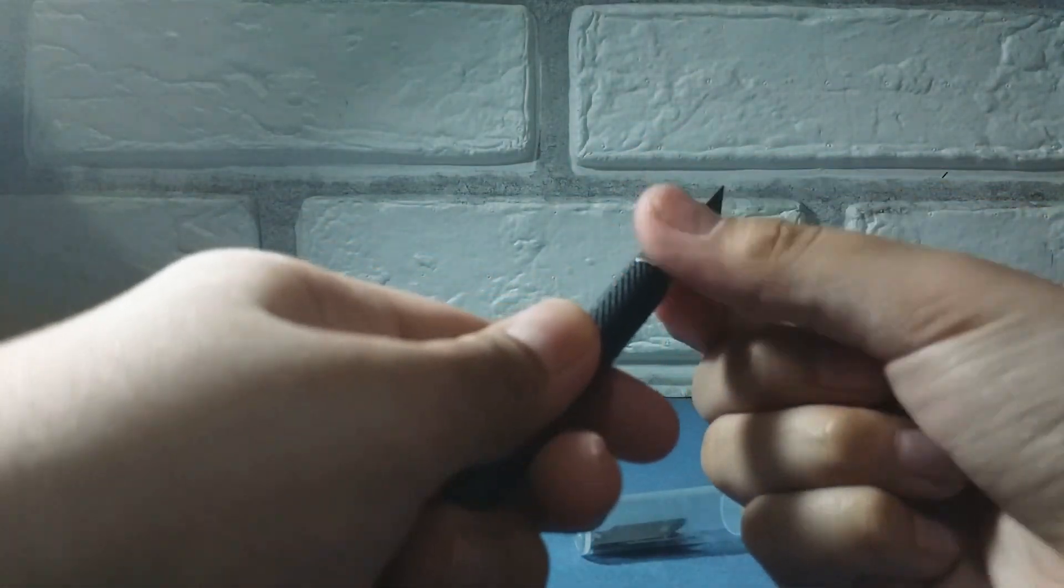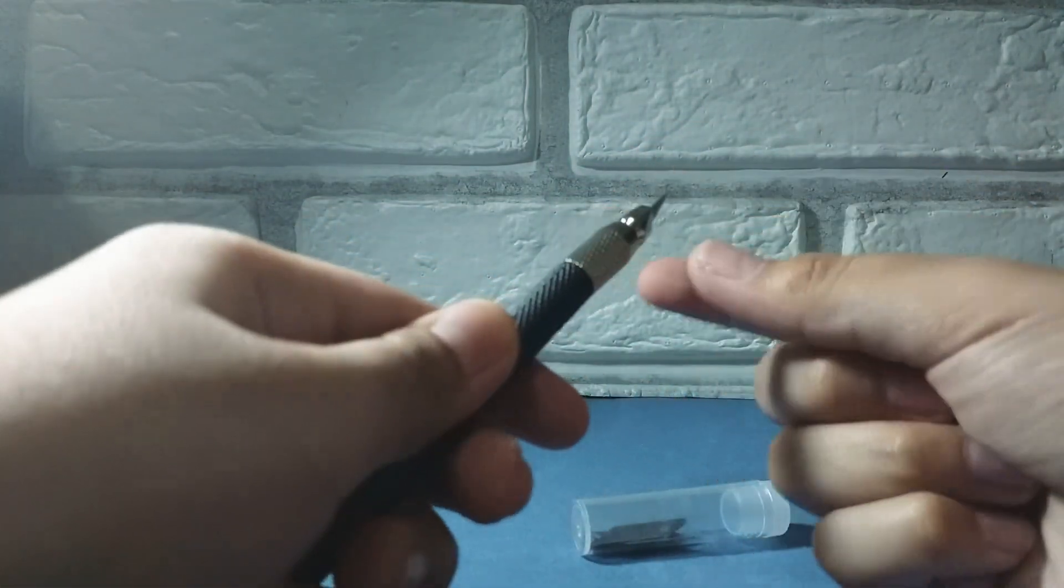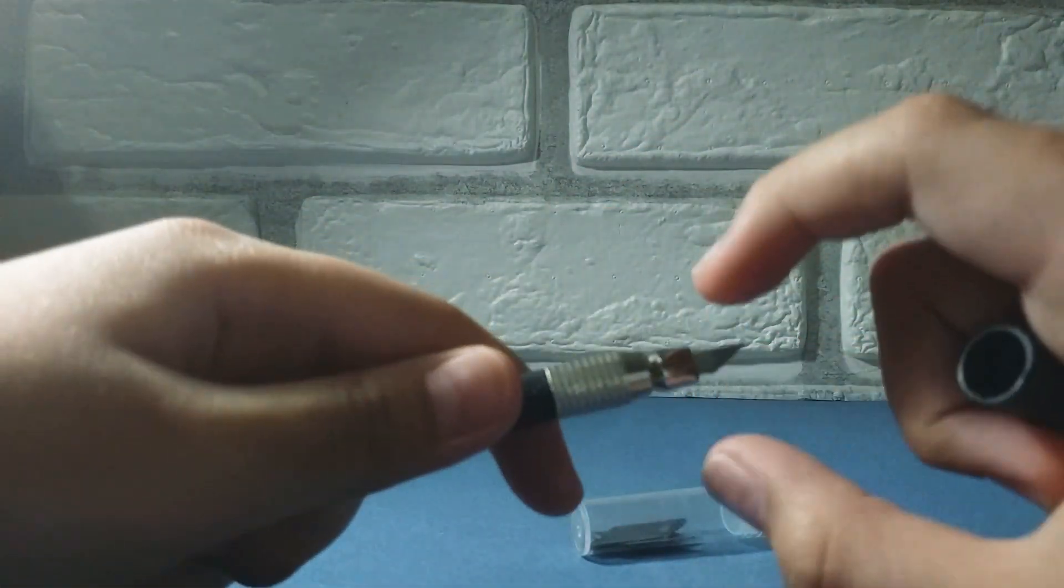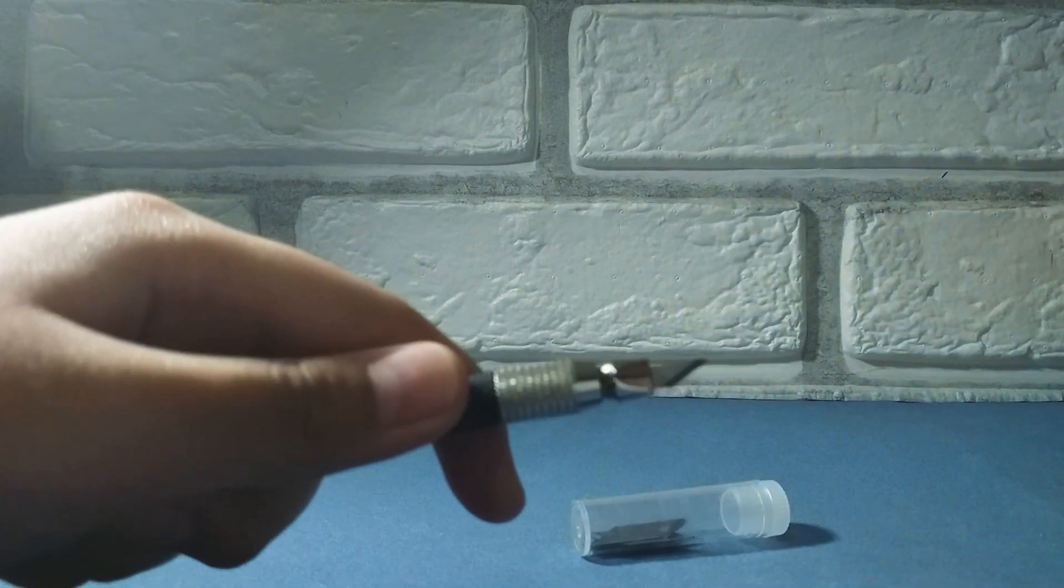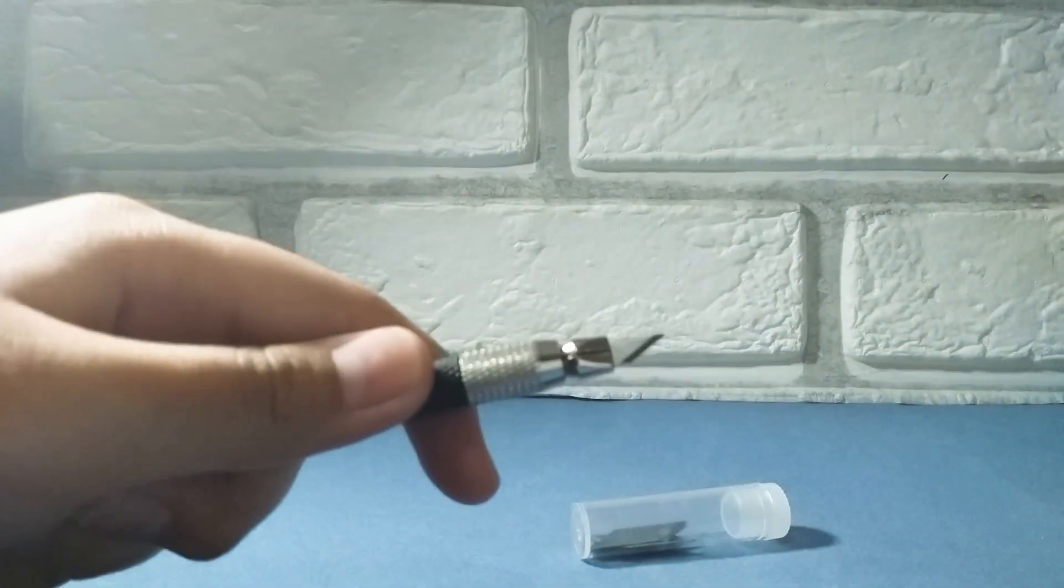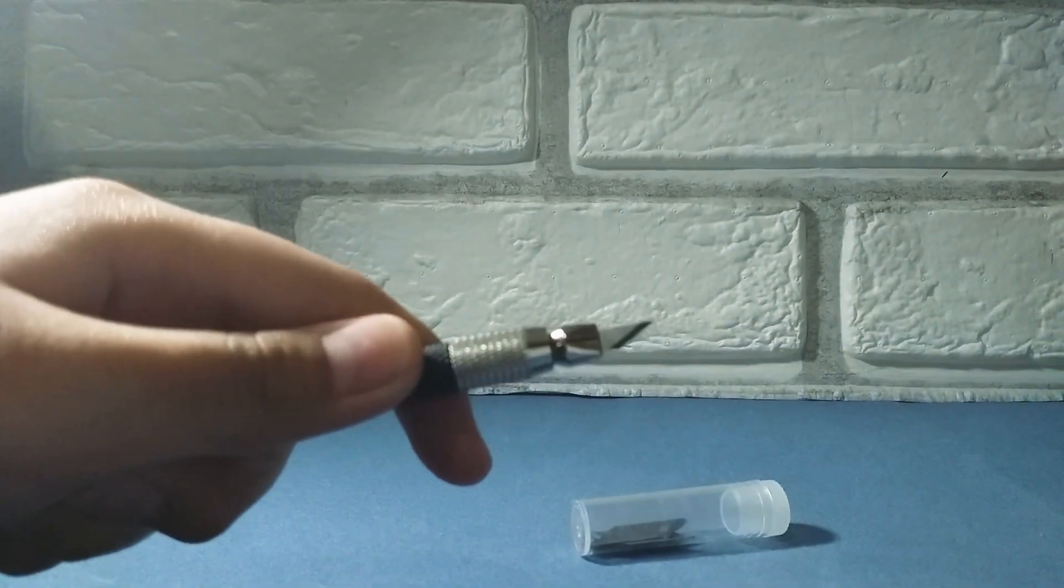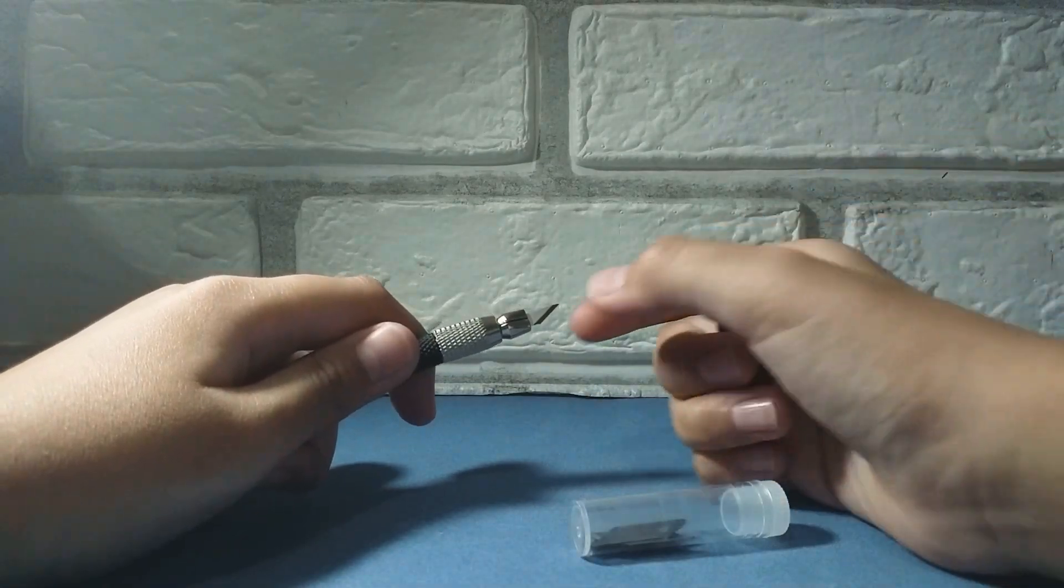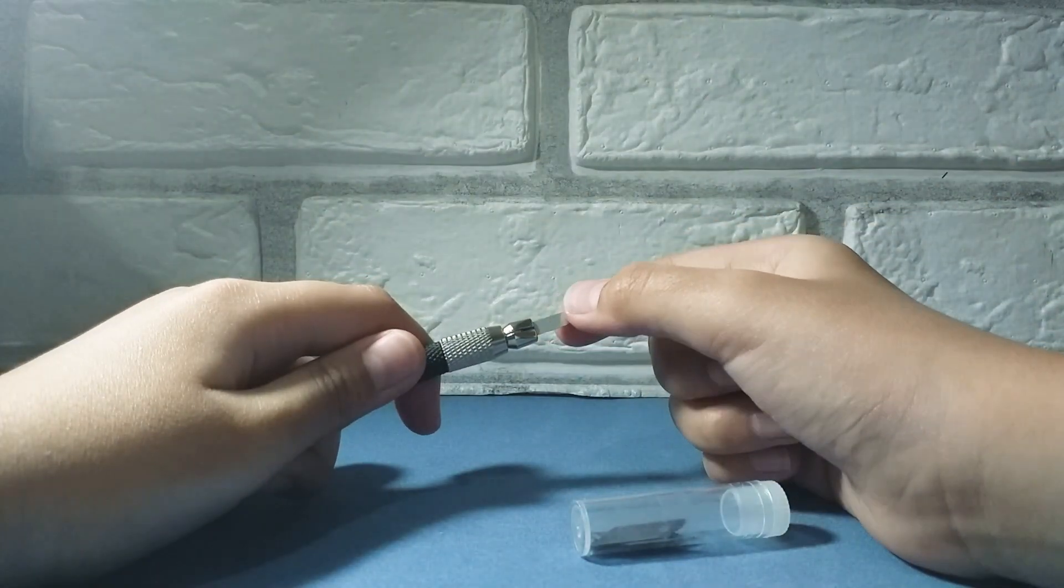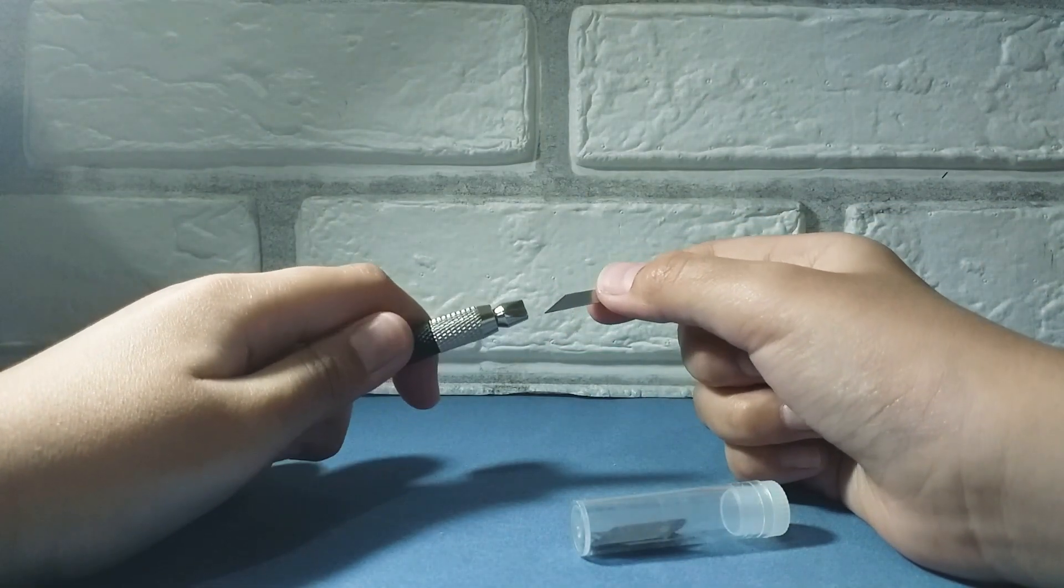The way you remove it is actually just, it's a lefty-loosey, if you know what that means, and then this part is gonna actually come out. It won't focus for some reason, and then now you can just pull out your blade.